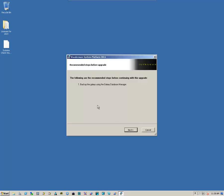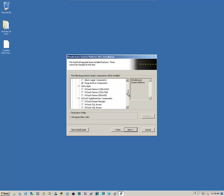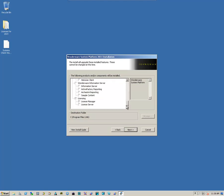They give you one more informational message that they recommend that you backup the Galaxy, backup the Galaxy database prior to any type of upgrade, and you click on Next. It'll give you a review of all the options that will be upgraded. Click on Next.